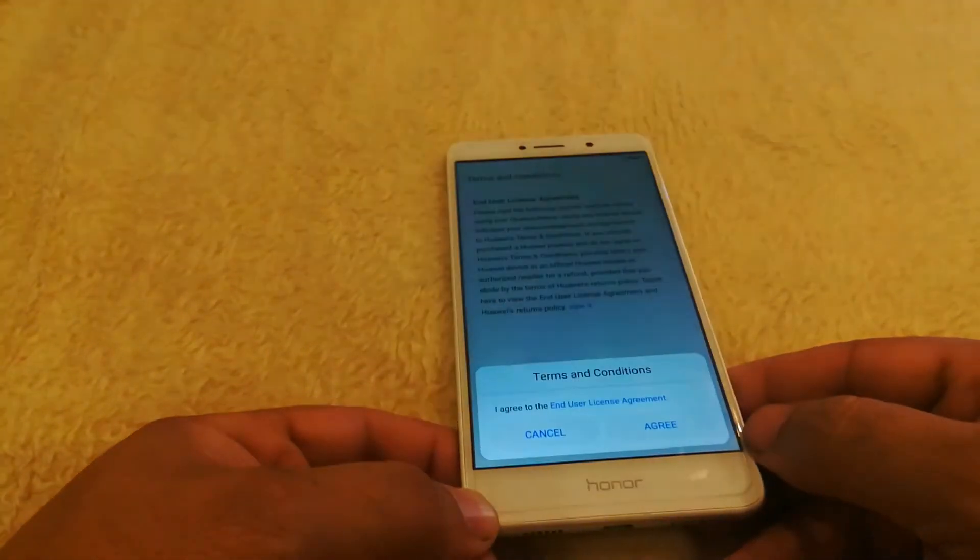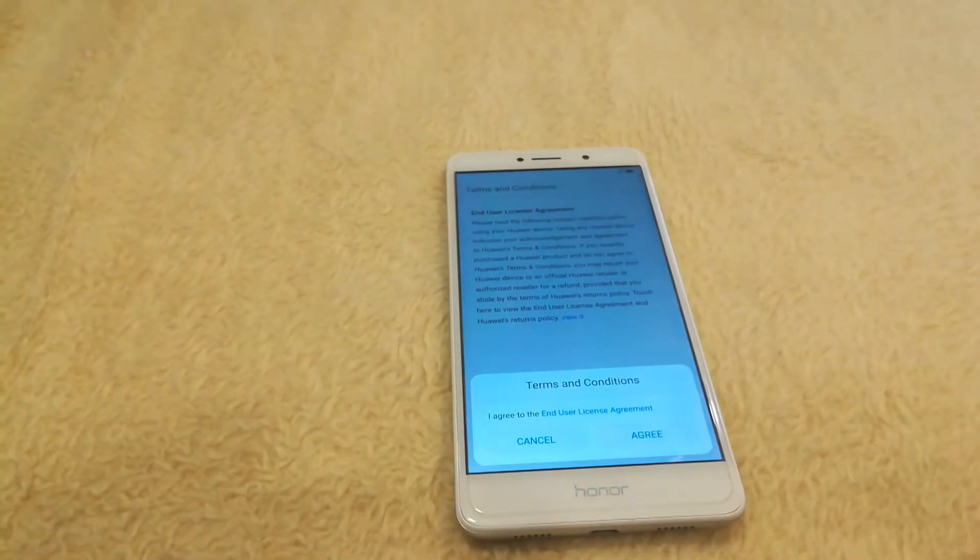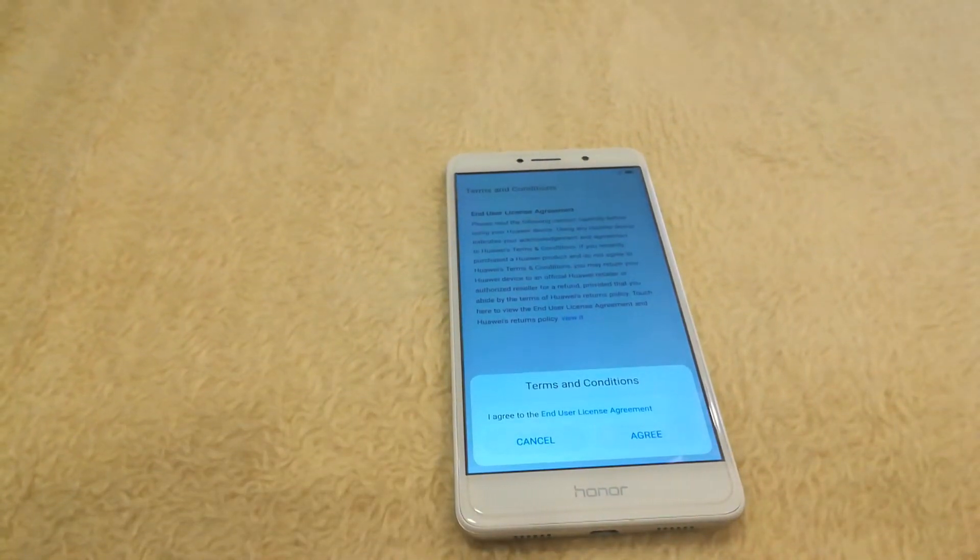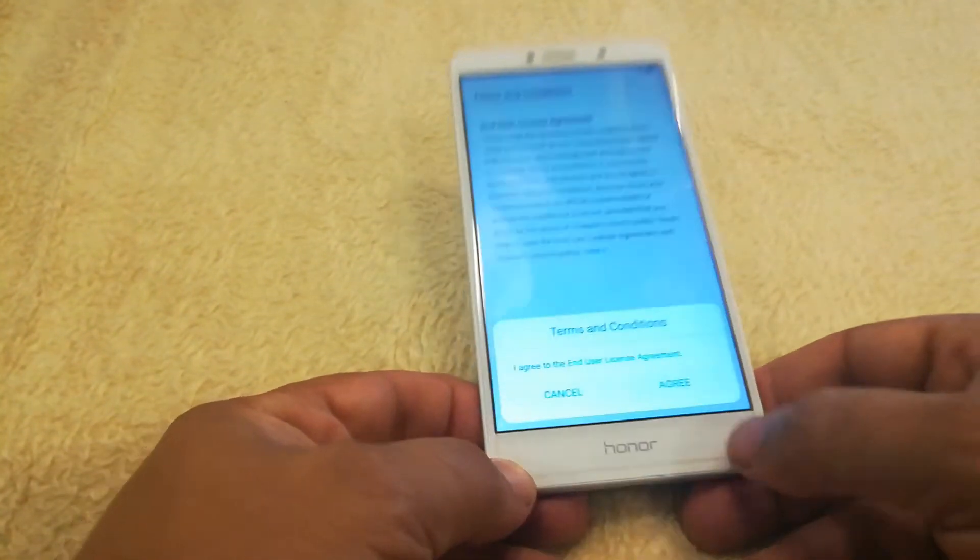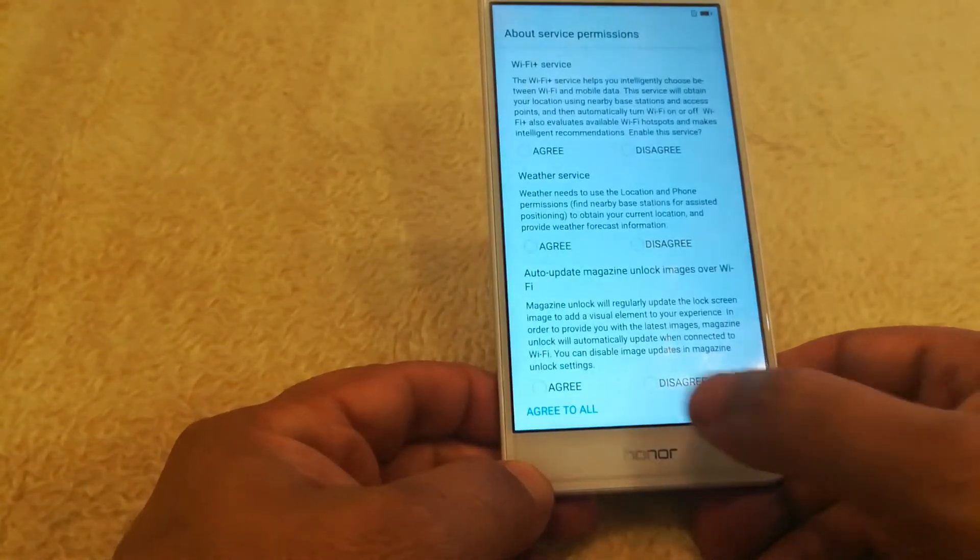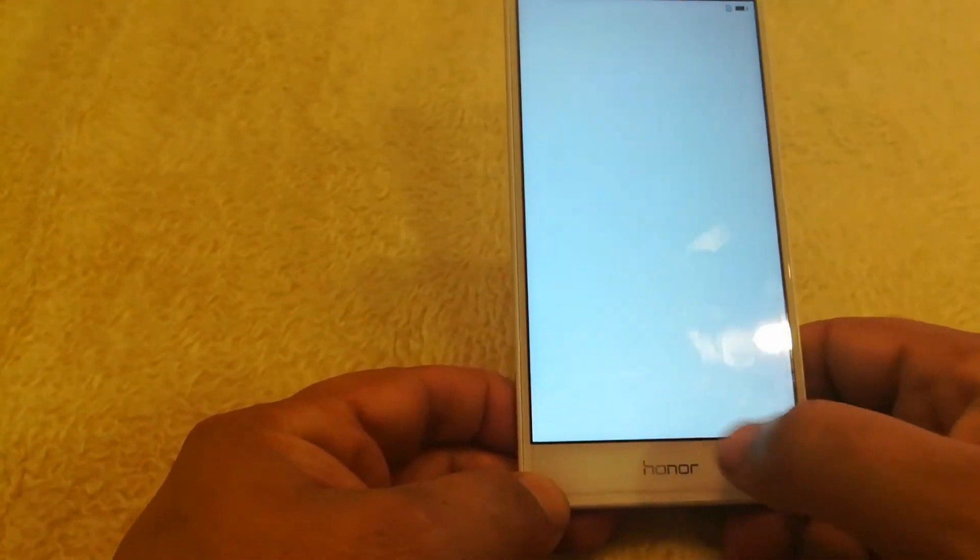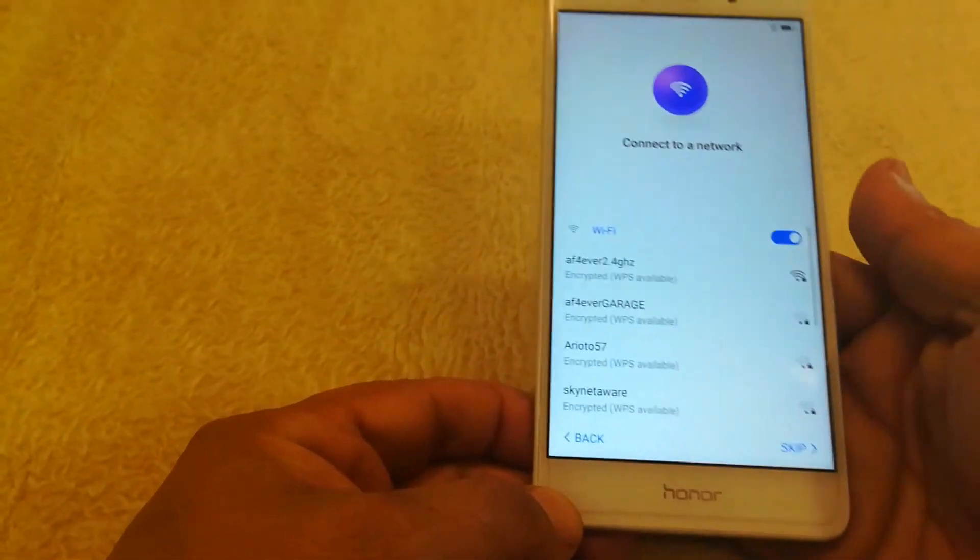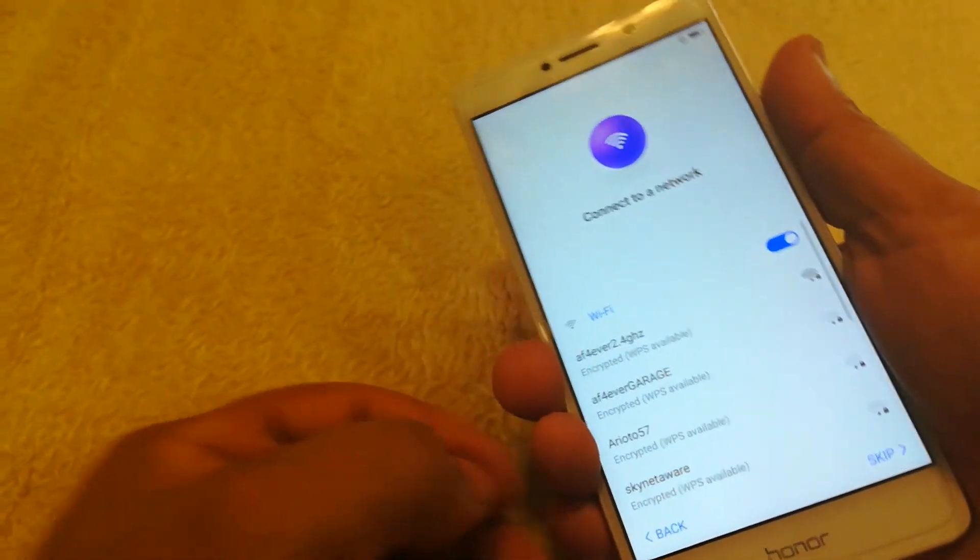So hopefully that helps you guys out. I know sometimes when you're using different versions of Android, like I got lost yesterday, it could happen. And hopefully this video helps you guys out.